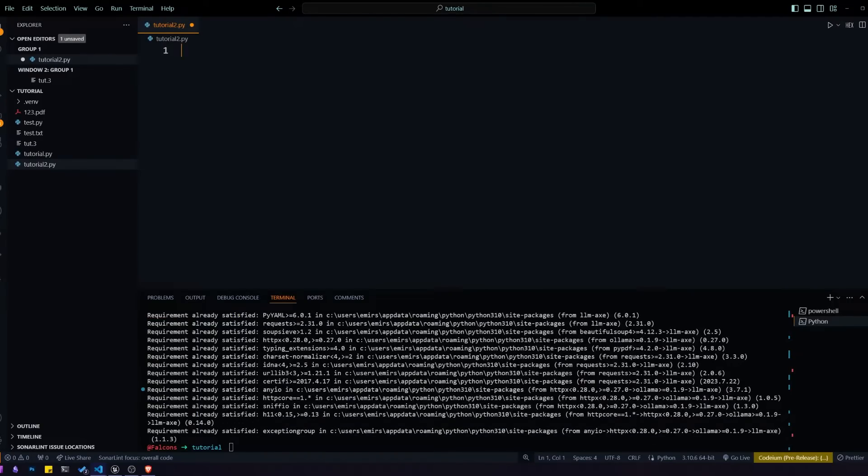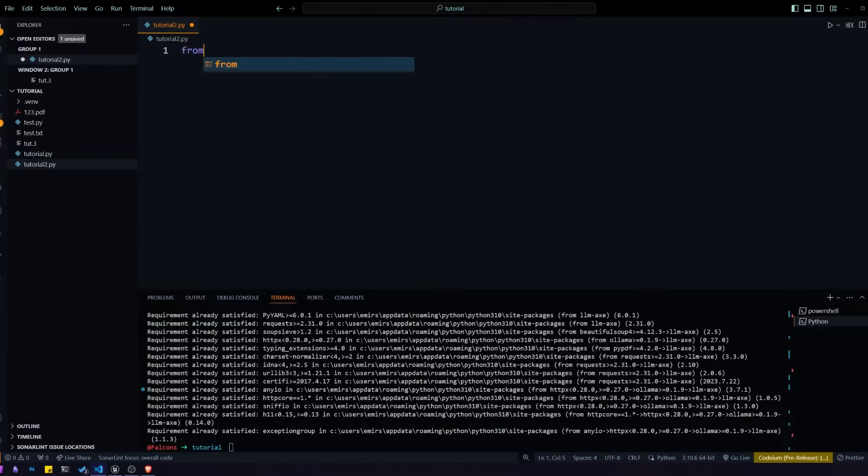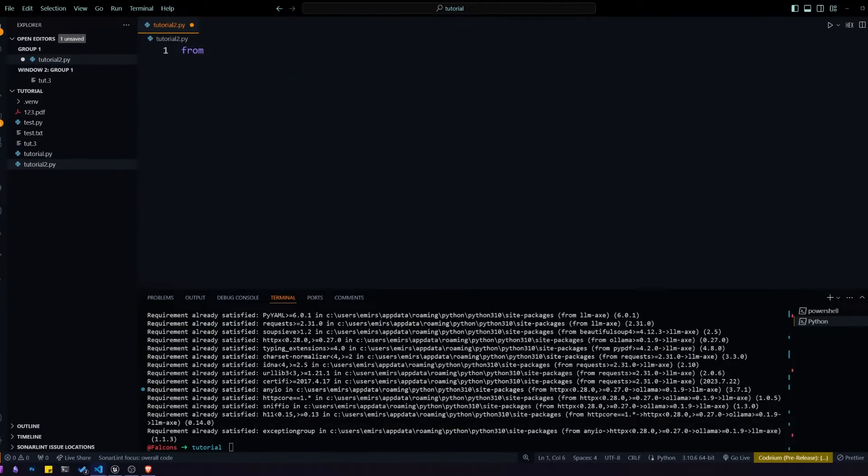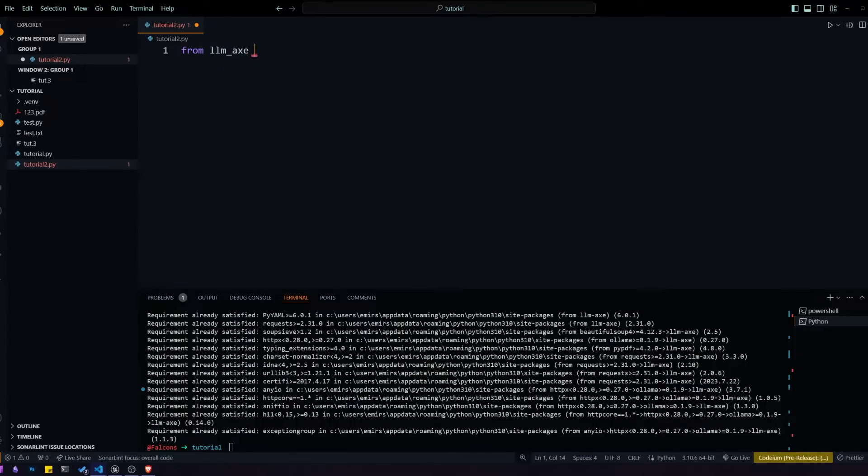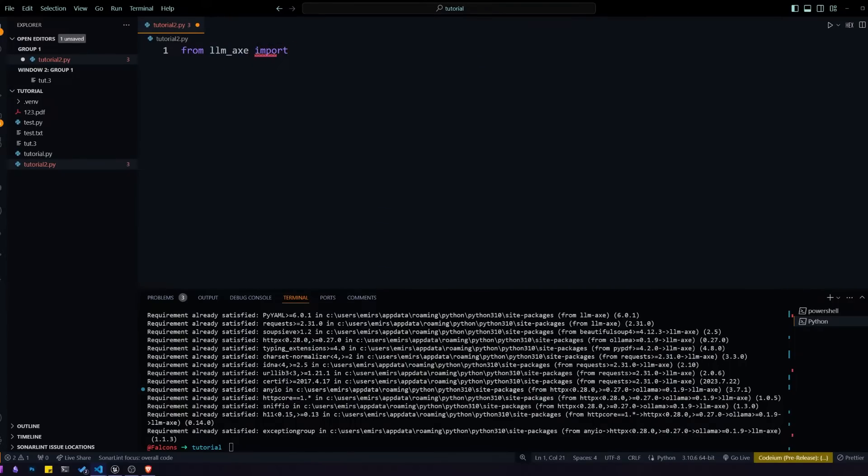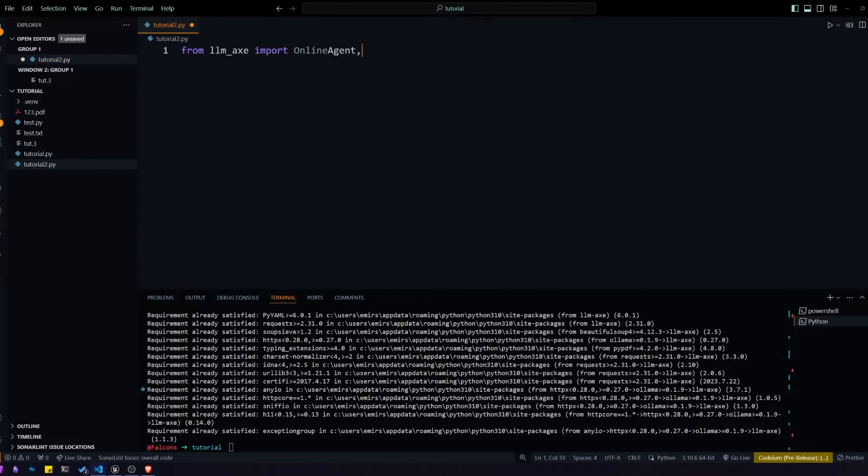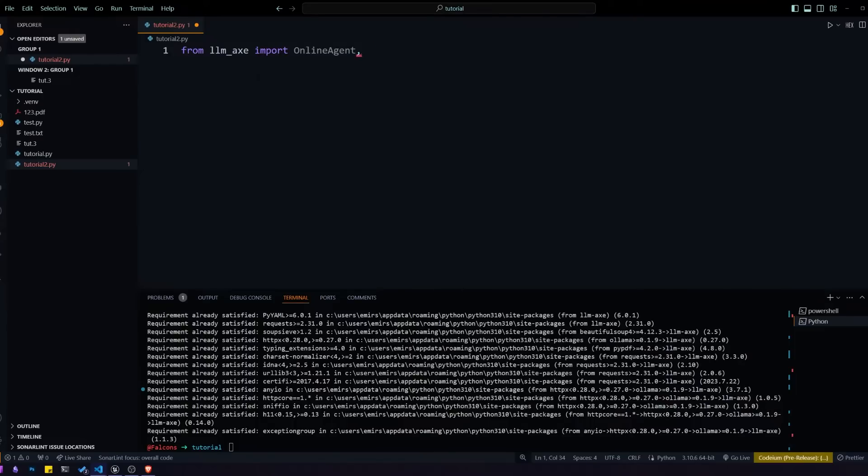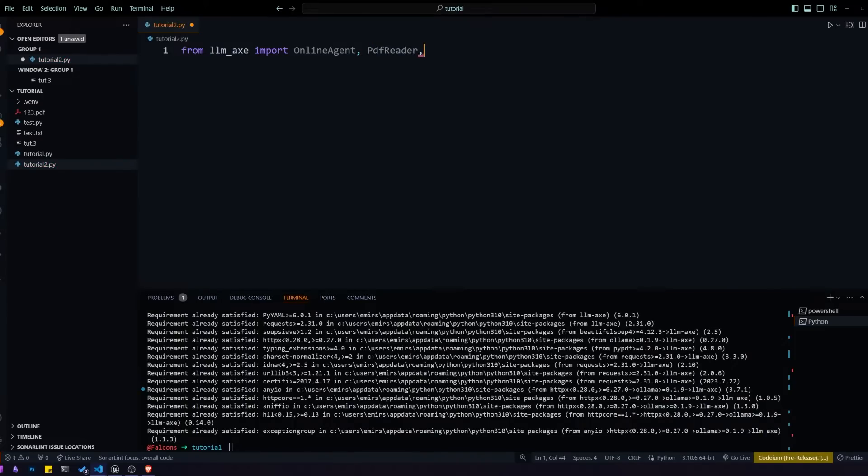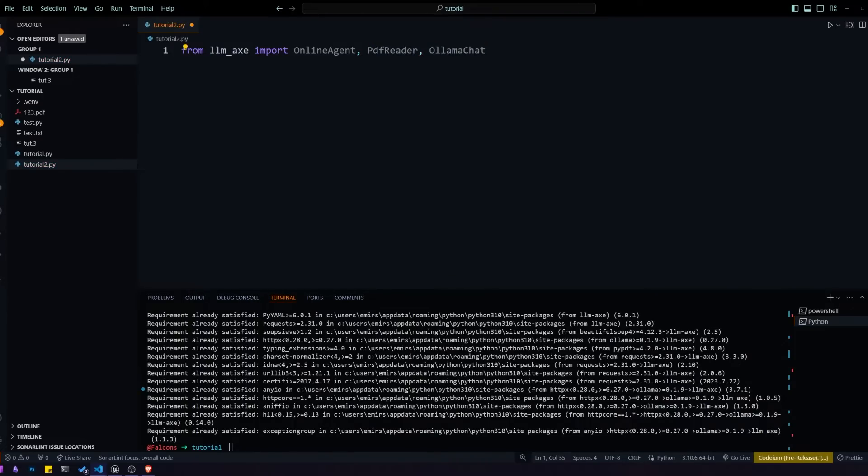Once we have that done we can start importing the things we need. From LLMX we're going to be importing the online agent, and for our example we'll also use the PDF reader and the OllamaChat model.